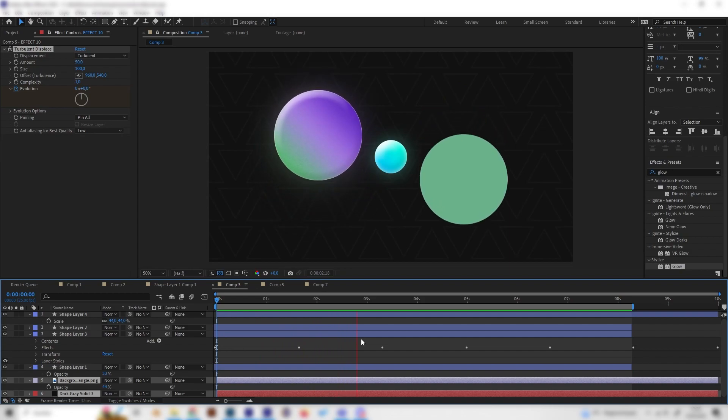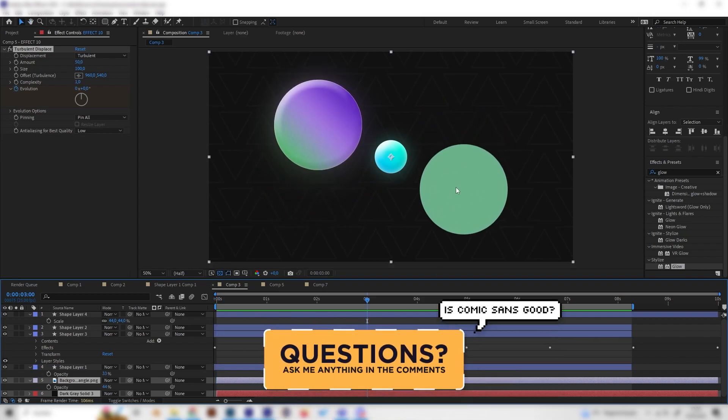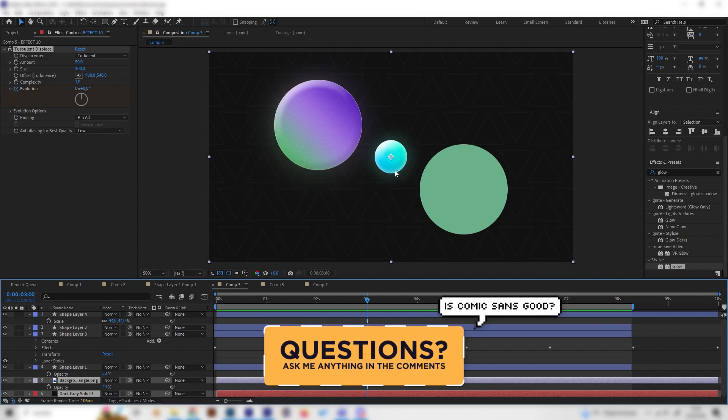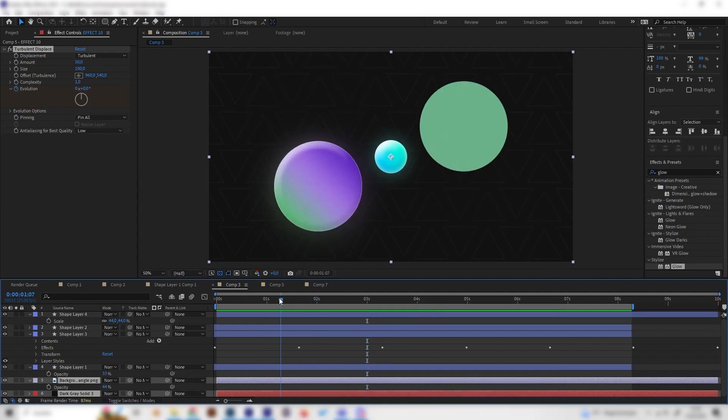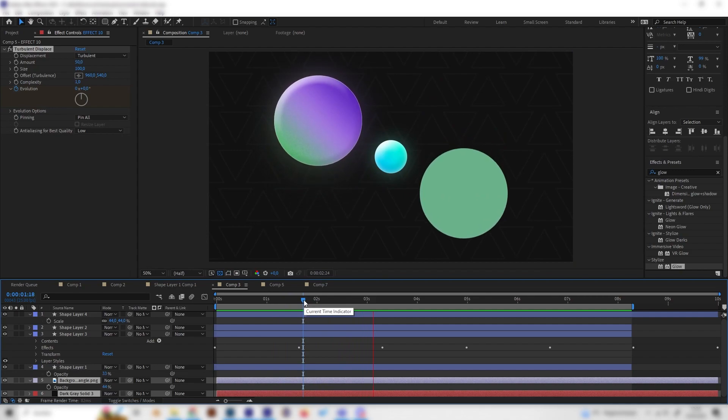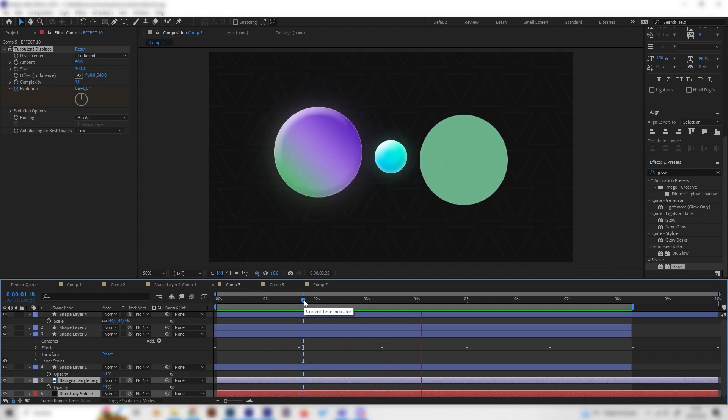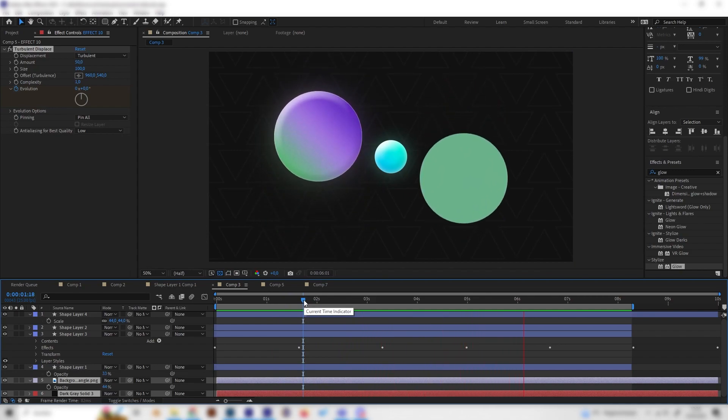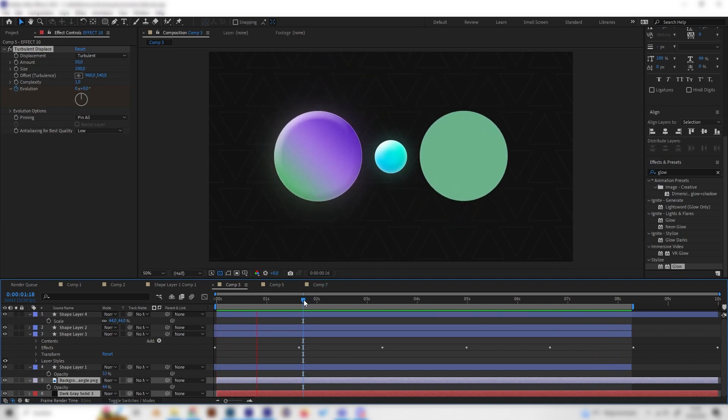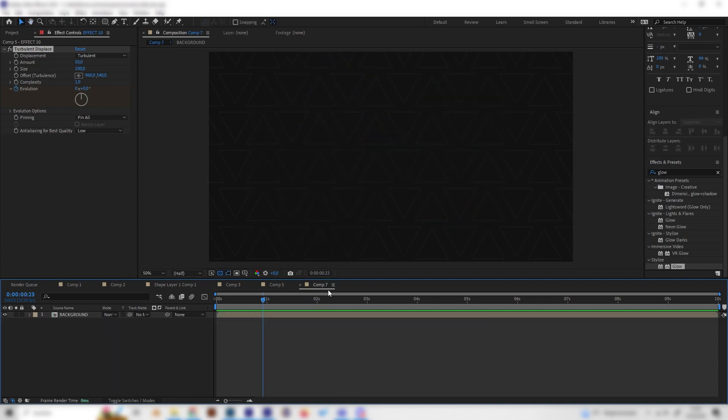In this example you can see we have on the right this plain looking ellipse shape, but on the center and left we have applied some really cool layer styles which I will teach you in a few seconds. We don't need any plugins and it's super simple, so let's just go right into it.